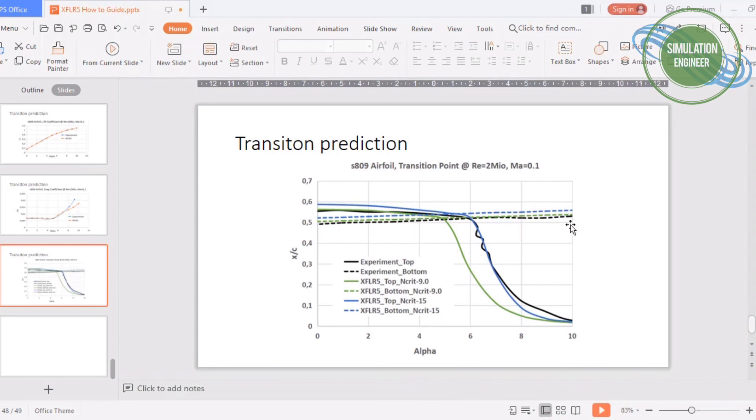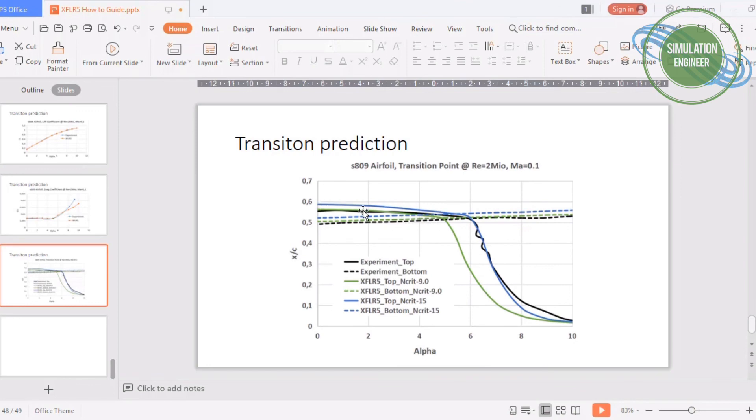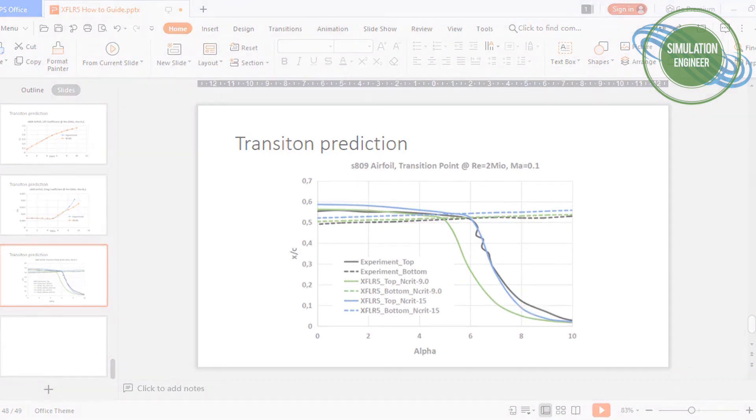We can see that for the lower surface, the results are really in good agreement. On the top surface, the one with the default value of critical number is really off, so the one with 15 is showing good results.